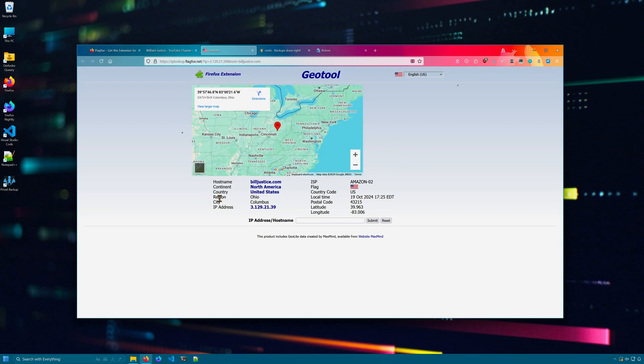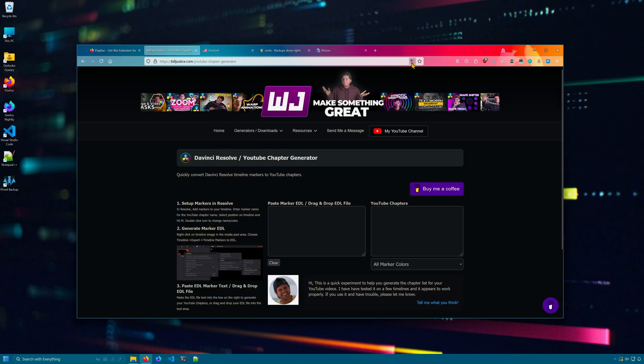Or I can get the hostname, its public IP address, or if you just hover over the flag, you get the domain name, IP address, and server location.